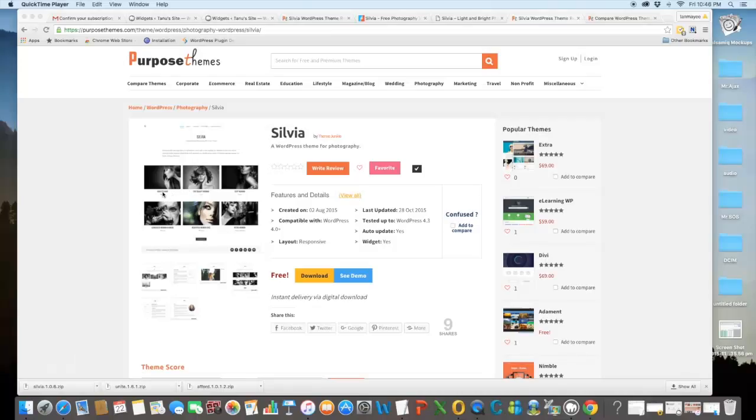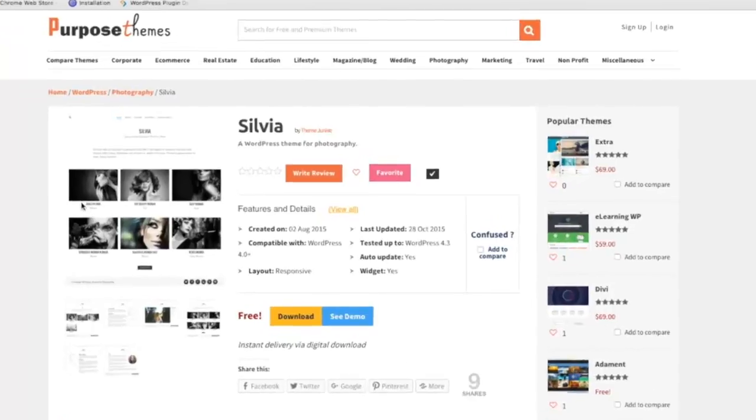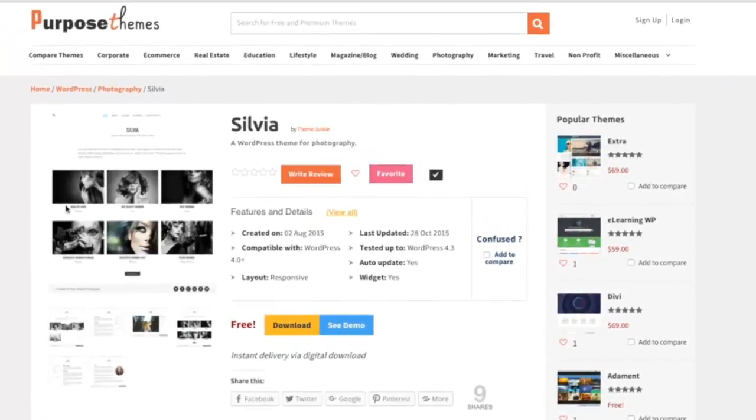Hello friends, I am Talmi from PurposeThemes.com and today I will be reviewing a theme named Silvia which is from Theme Junkie.